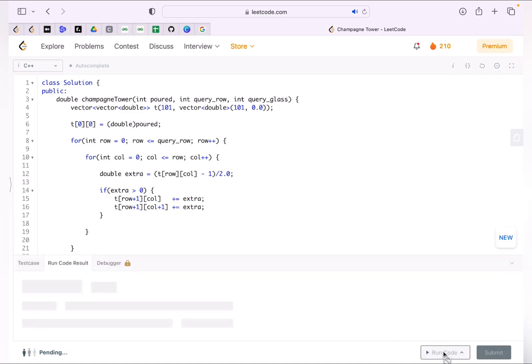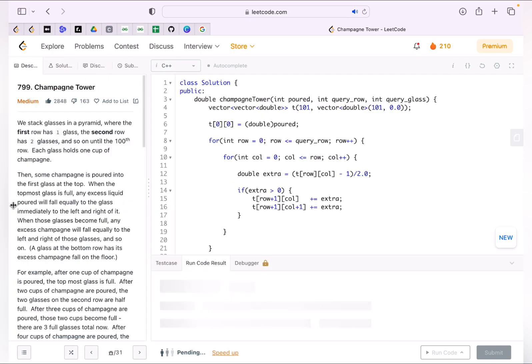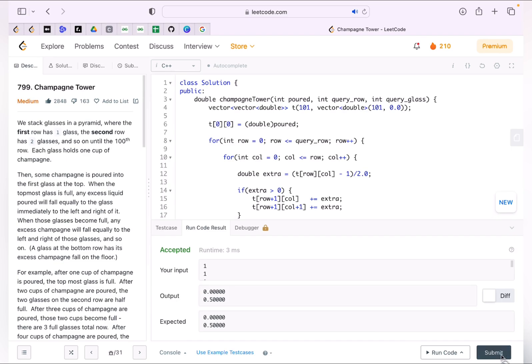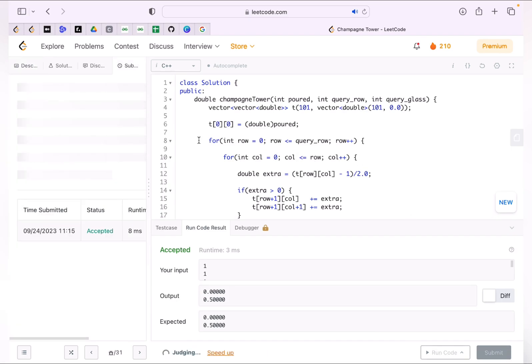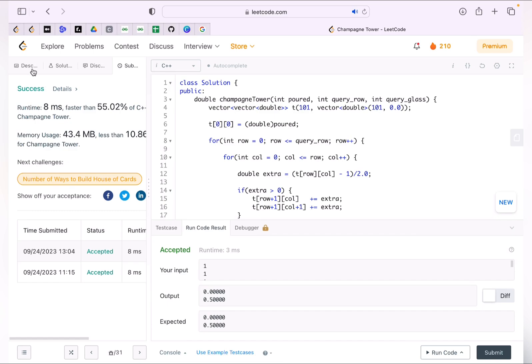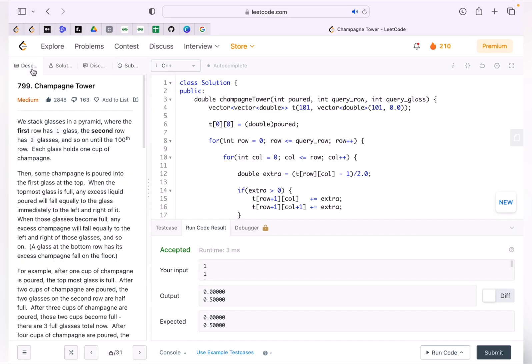Run and see the example test cases pass, then we will submit. Time complexity is clear — the two for loops give us O(queryRow squared), a quadratic solution, but still accepted. We have solved this question using our bottom-up approach. If there is any doubt, raise it in the comment section and I will try to help you out. See you guys in the next video. Thank you.